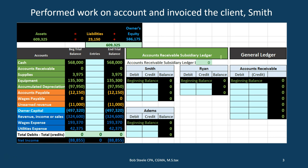We're also going to take a look at the new thing here — the accounts receivable subsidiary ledger. The subsidiary ledger is going to take the same information from the general ledger, but instead of breaking it down by date, we need to break it down by client. So here we have our clients — Smith, Ryan, and Adams — that we're going to be breaking the accounts receivable down into. That's the subsidiary ledger, and that's what we want to focus in on.